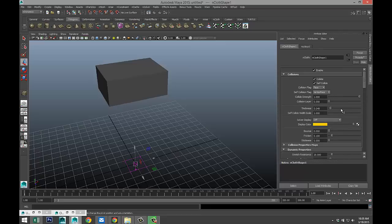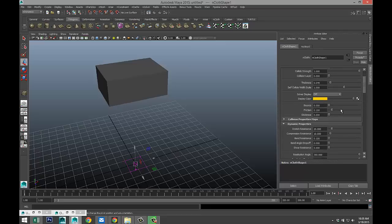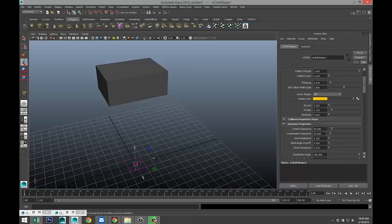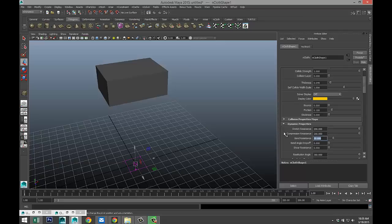Now, we need to change the behavior of the object as far as bending, stretching, and so forth. So our stretch resistance, we're going to bump that up to 200. Our compression resistance, 200 as well. Our bend resistance will go with 30.